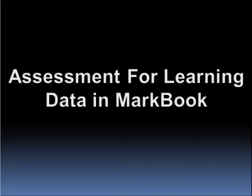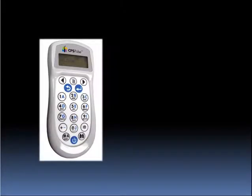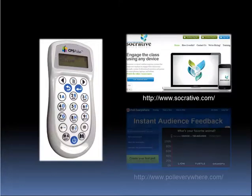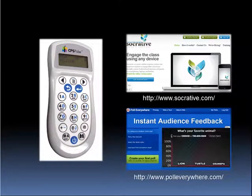This presentation will discuss how to set up formative assessments in MarkBook. It is extremely easy to generate assessment for learning data through the use of either clickers or online poll tools like Socrative or Poll Everywhere.